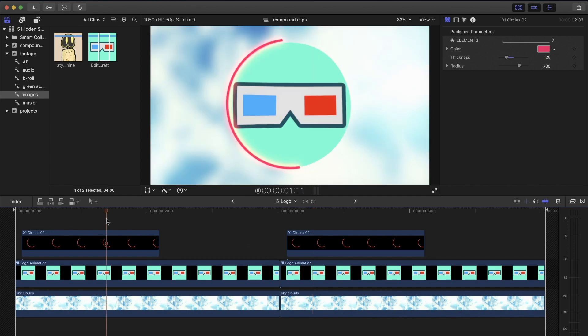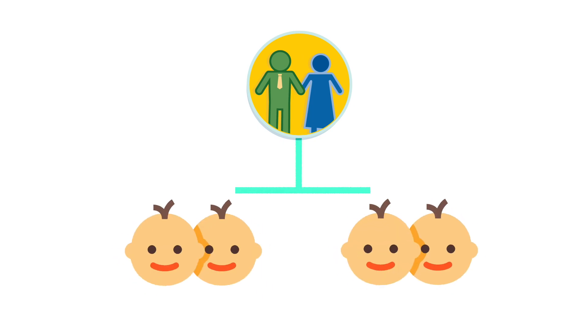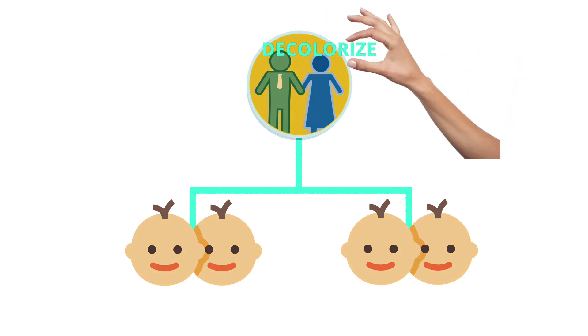Imagine that the content of the compound clip is the top branch of the tree called parent. Well, both of these compound clips that contain this content are the children of this parent. They both derive from the same parent, which means that changing the parent causes all children to change as well.